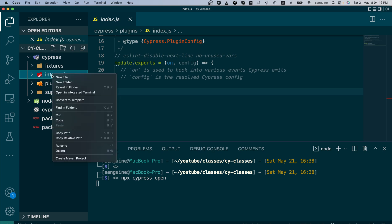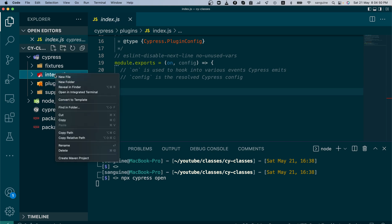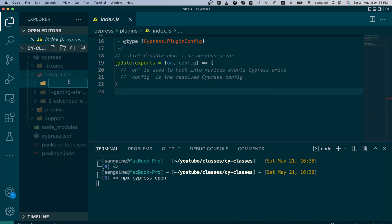We are going to create our own folder inside the integration file. You can right click your integration file to create a new folder. In order not to make a mistake, I would advise that you right click on the actual folder, then click to create a new folder. Let's call it test cases.